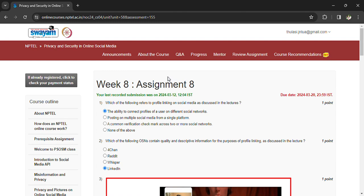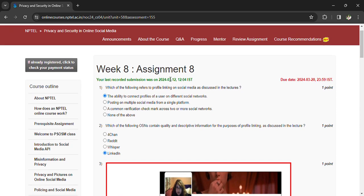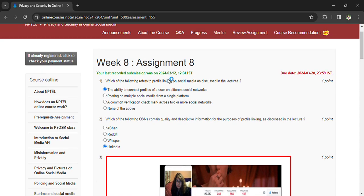On social media as discussed in the lectures, the ability to connect profiles of a user on different social networks. Which of the following open social networks contain quality and distinctive information for purposes of profile linking? LinkedIn.